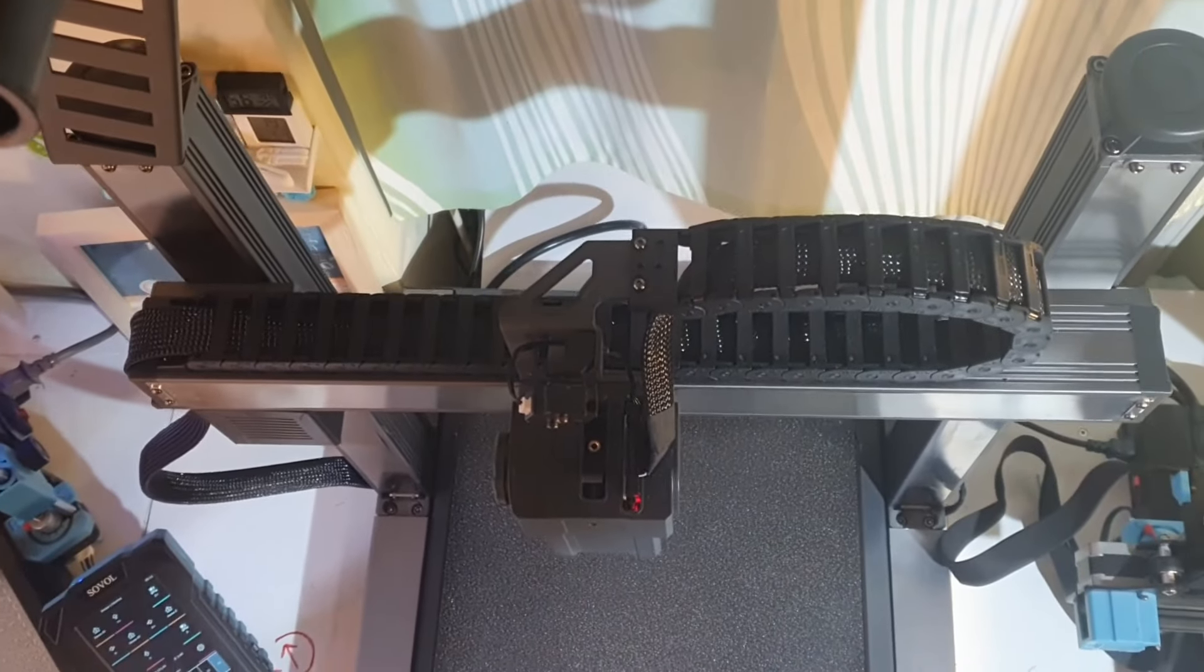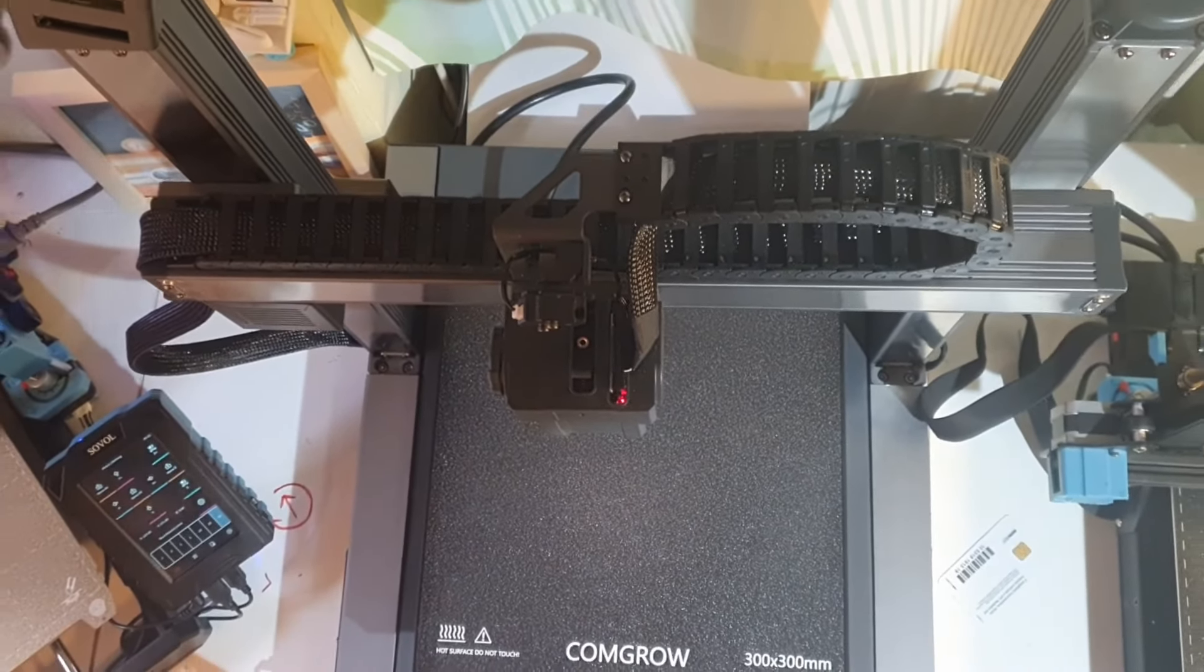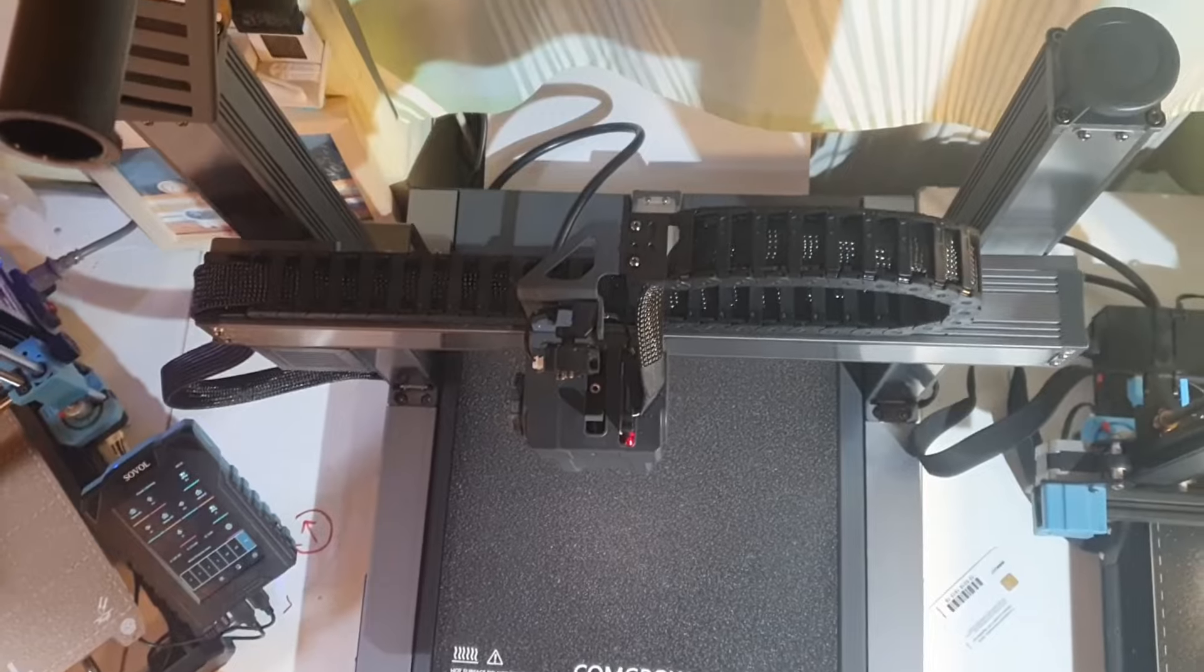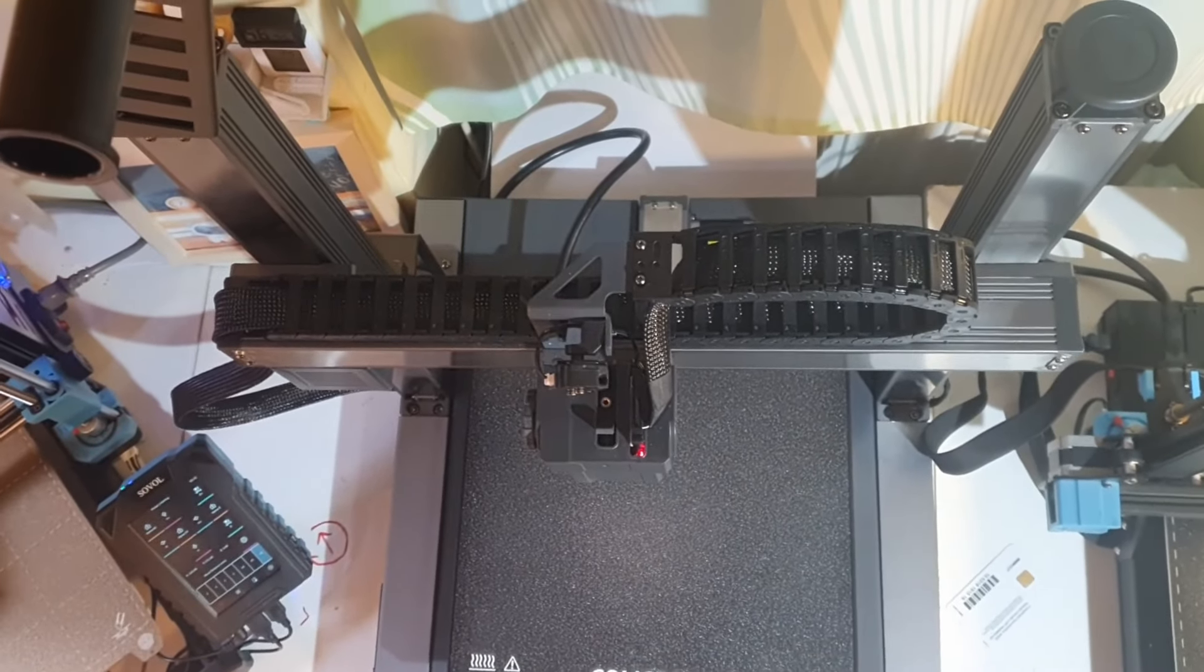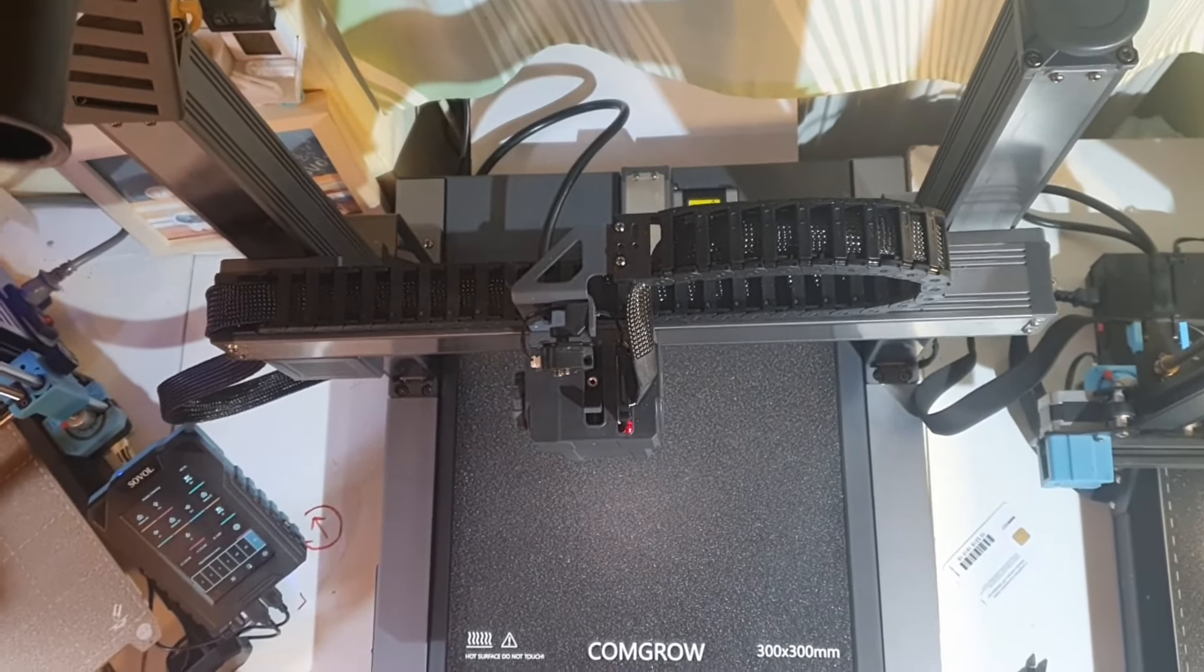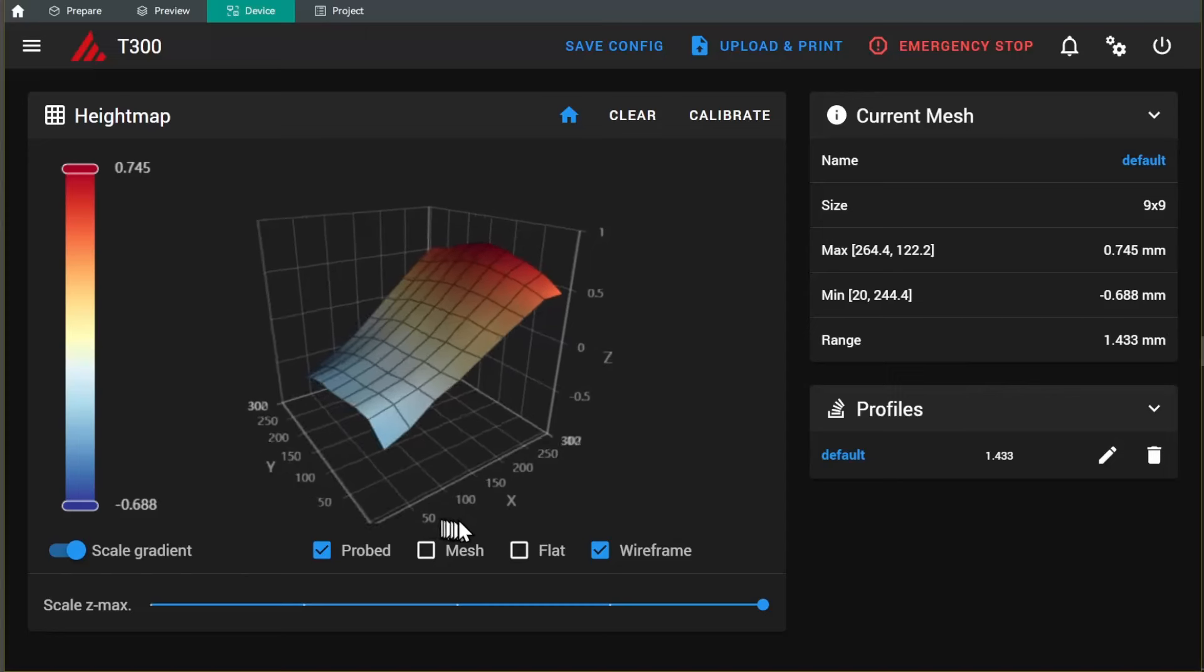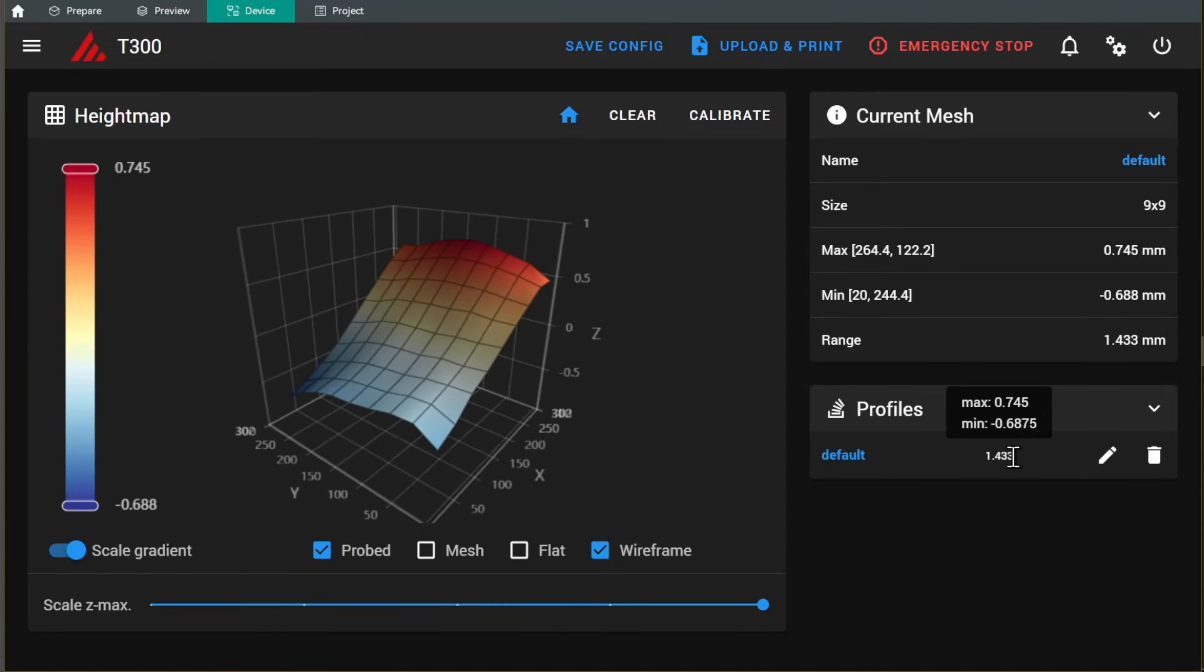At least in these initial T300 units, this method is not only slow and unpleasant to the ear, but also quite inaccurate. In these units, the right end stop seems to be 0.7 mm higher than the left, which plays a substantial role in the extensive range of bed level heights we observe.